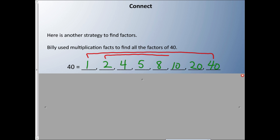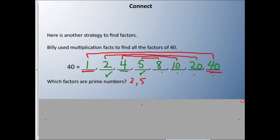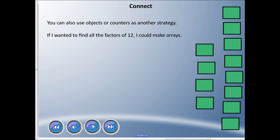With that strategy, I'm able to find all the factors. These pairs go together: 1 and 40, 2 and 20, 4 and 10, 5 and 8. So the strategy is to list them out starting at 1, writing the number you're working with — in this case 40 — and filling in the middle in order. Which of these factors are prime numbers? Well, 2 and 5 are prime numbers.